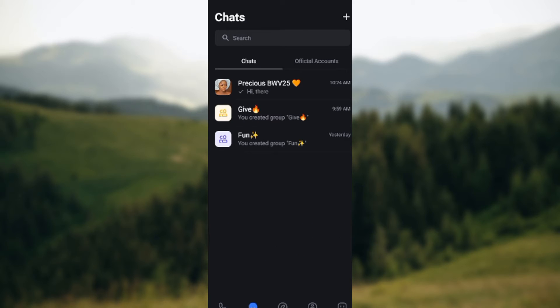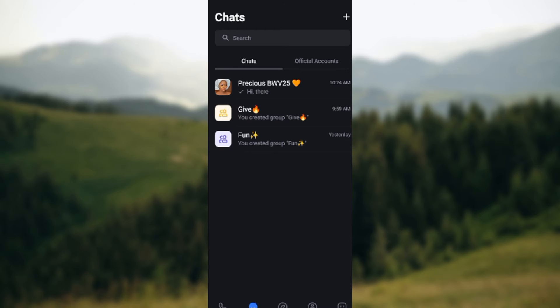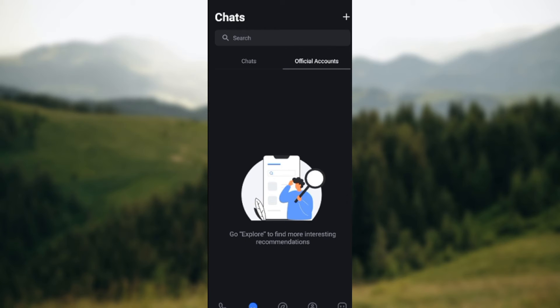Now once you click on the chats icon, you'll be taken to the chats page. On this page you'll see chats as well as official accounts. Ensure you are on the chats page itself.